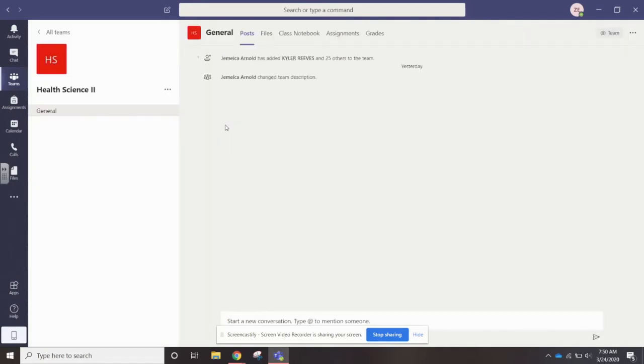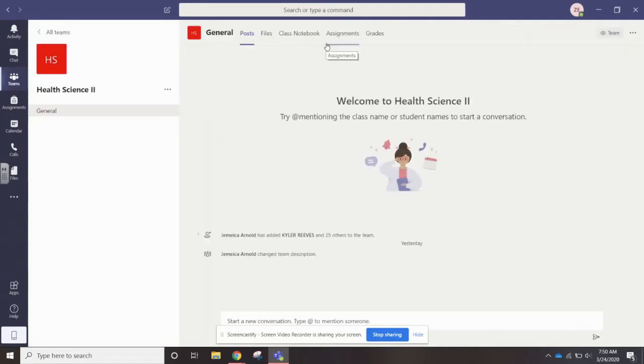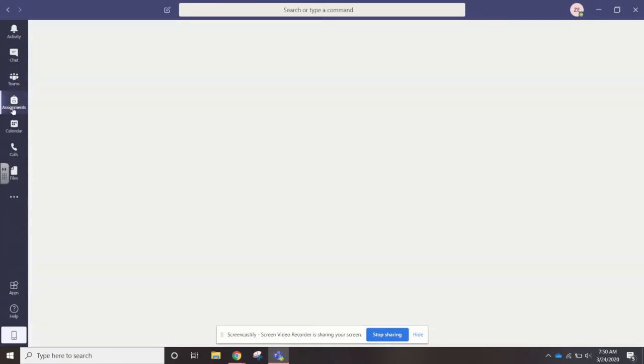It'll bring you here. You can see this is where you can chat in general. If there's assignments posted, it'd be under assignments over here, but it looks like nothing is posted for this student.